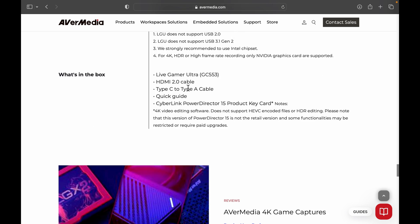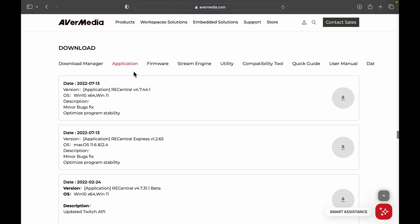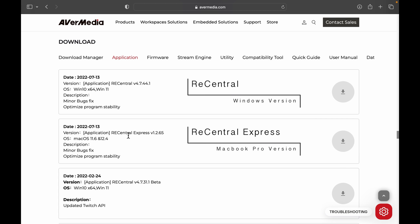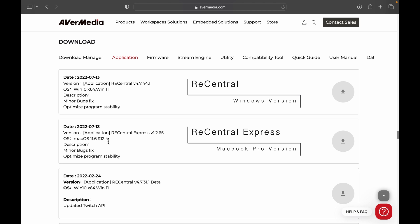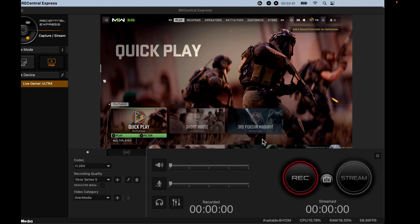As you scroll down some more we're going to get to the download page. Once you're on the download page you want to click 'Application,' and scroll down until you find RECentral Express right here. RECentral Express is the macOS version, and RECentral without the 'Express' is for Windows. We want to download RECentral Express — at the time of recording this is the latest version, released 7/13/22. Whenever you're watching this video, just look for the latest update so you have the most up-to-date version. Then over here on the right you want to click 'Download.'